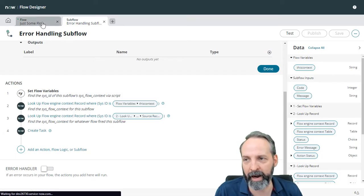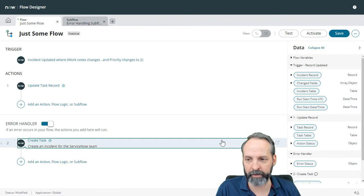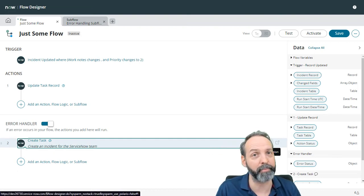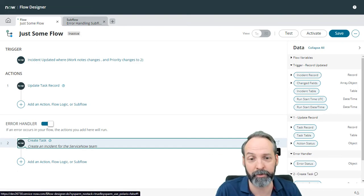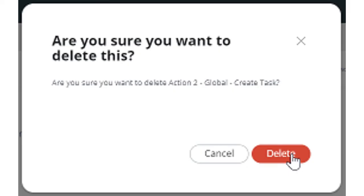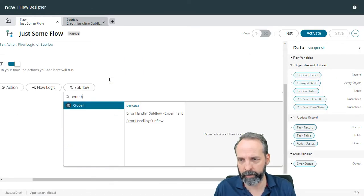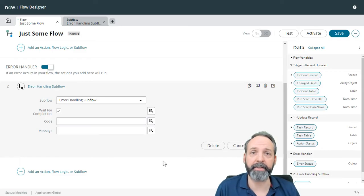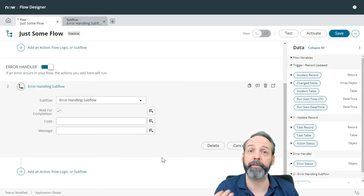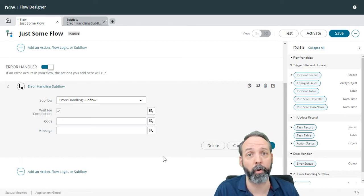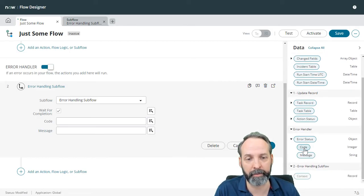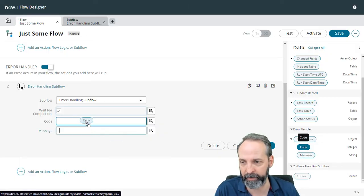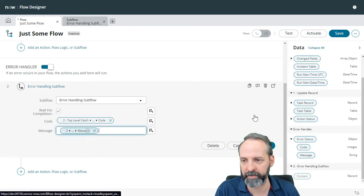Let's go back to our just some flow. Now, here's a case where we're going to have to say goodbye to our formally completely manual error handling incidents. So we're going to go to subflow error handling subflow. Now you'll see that it's asking us for the code and the message. Why is it doing that? Because we define in the subflow two inputs called code and message. Let's input that with the similarly named data pills from the error handlers. Let's just feed code into code. And let's feed message into message.